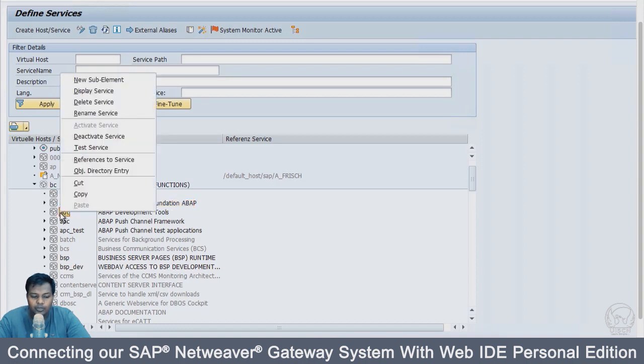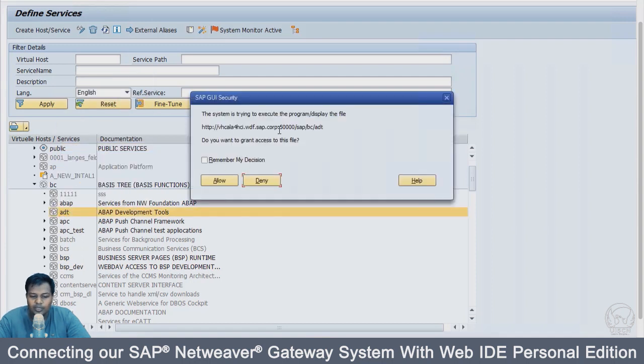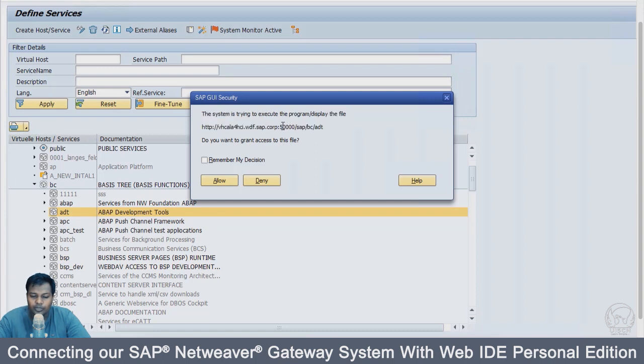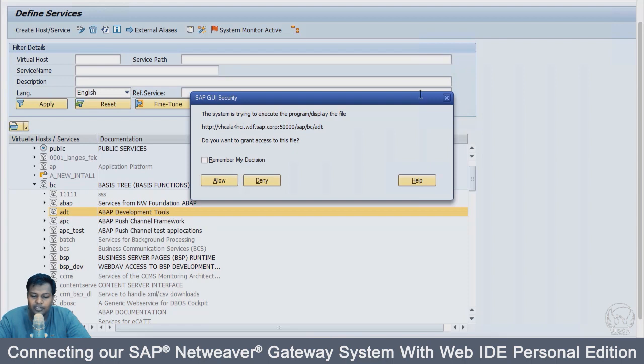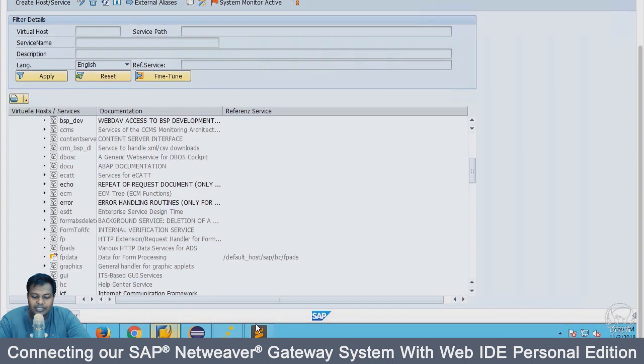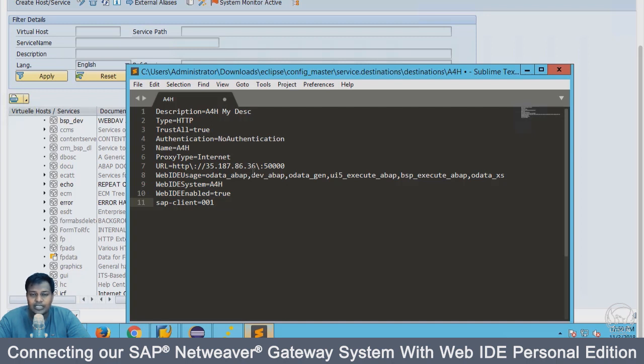To get the port number, what you can do is go and do test service. It will give you a DNS address or an IP address. If DNS is configured, then you will see a DNS address and also a port number. You can use this DNS address and port number. Or if you know the IP address of your backend system, you can use IP address and the port number here in the file where you define the integration scenario.